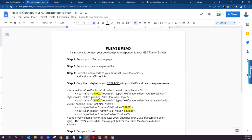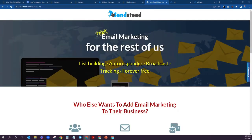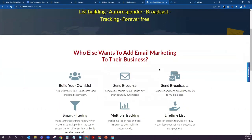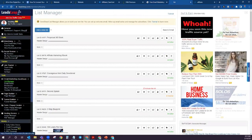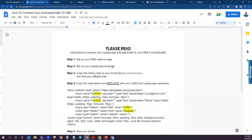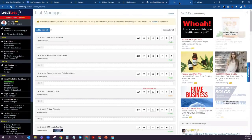Step number two is getting your LeadsLeap account set up. Down below you're going to be able to find access to this free email marketing system that's going to have an autoresponder. Make sure that you go ahead and register for an account. Once you have an account set up, you're going to come into the back office that looks a lot like this.